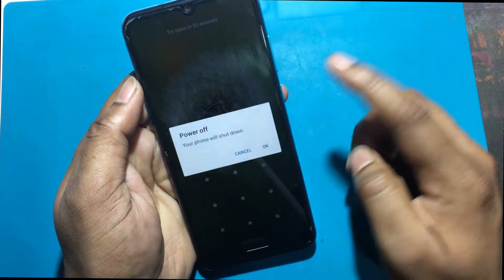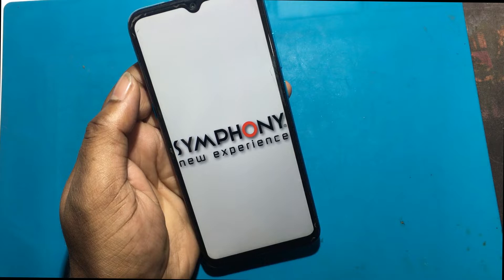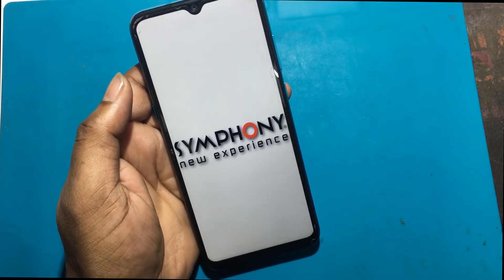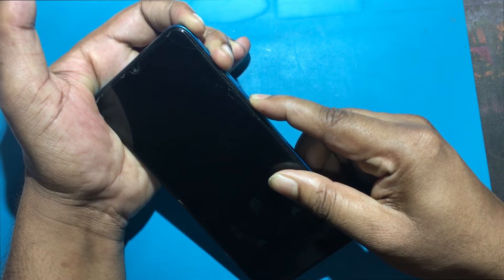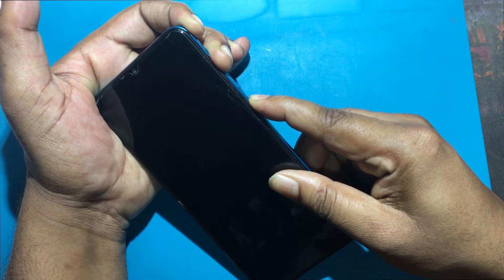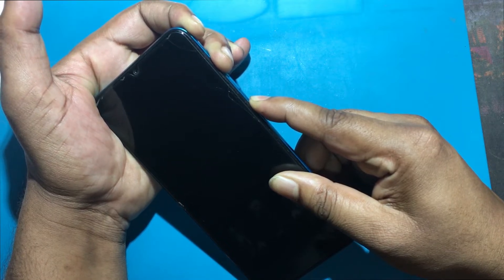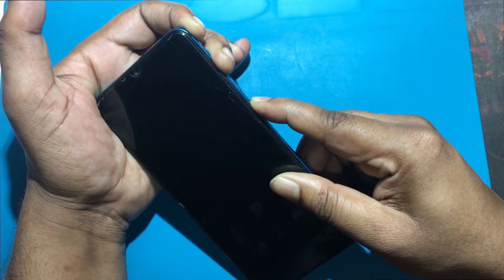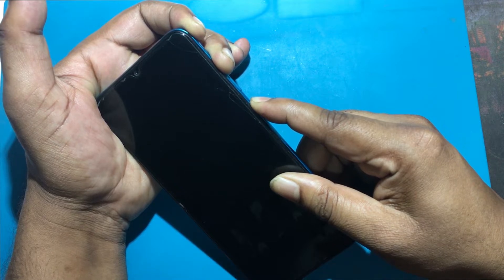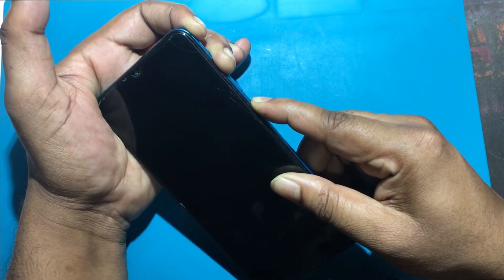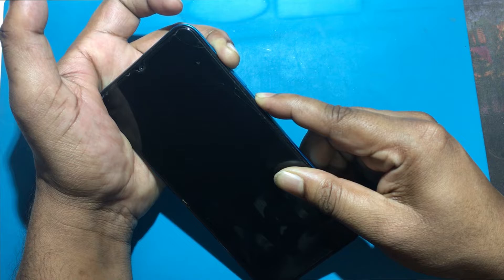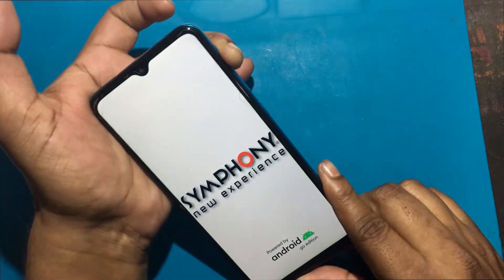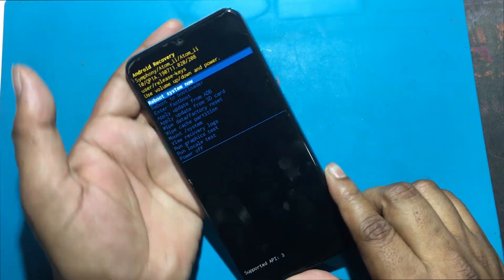How to bypass screen lock in Symfony Atom. First, turn off the smartphone by pressing the power button. Then start holding volume up and power keys for a few seconds. Release all keys if you see recovery mode.